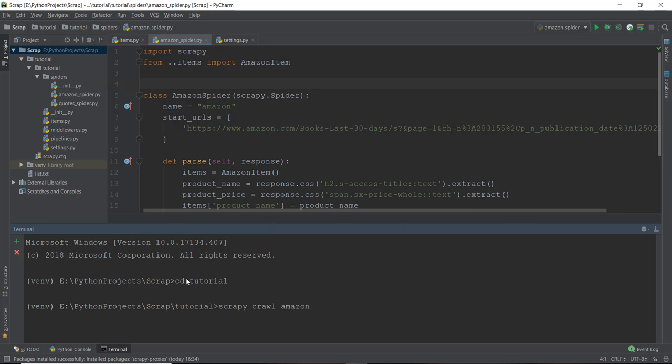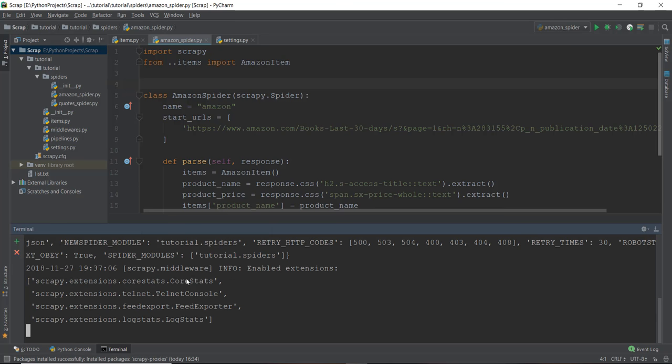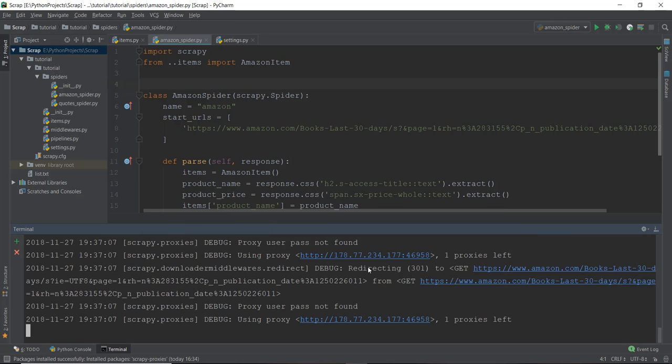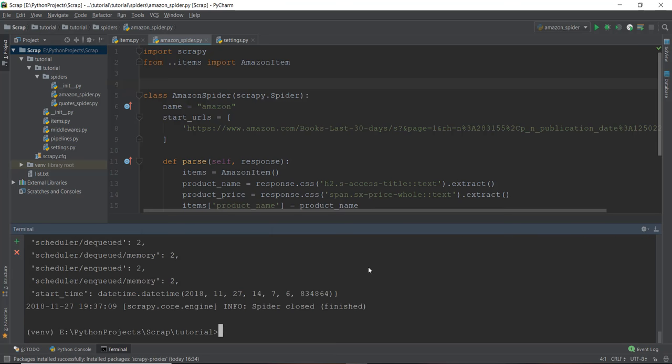Then you want to store all of the scraped data inside a JSON file. So I'm just going to give it a tag of -O and the name of the file where I want all the data to be stored. I'm going to call it items.json. And I'm going to press Enter. It's going to fail a couple of times because we are using proxies as Amazon doesn't allow a lot of bot stuff on this website.